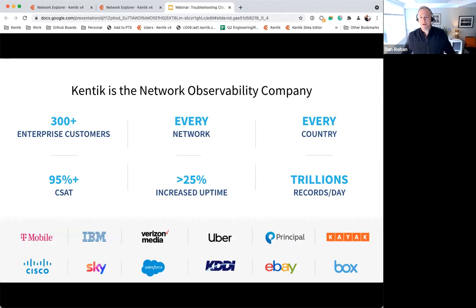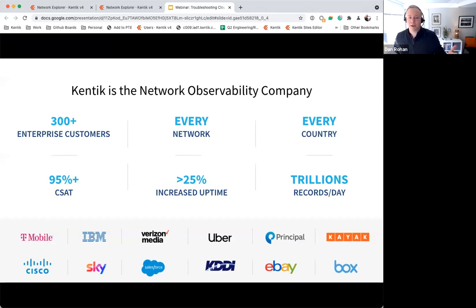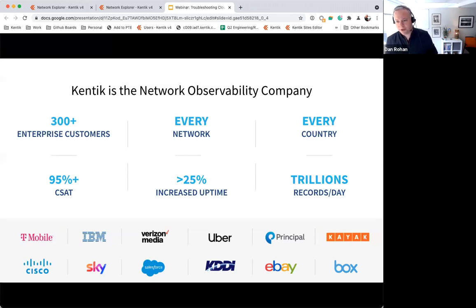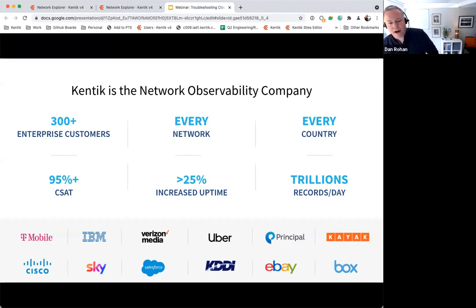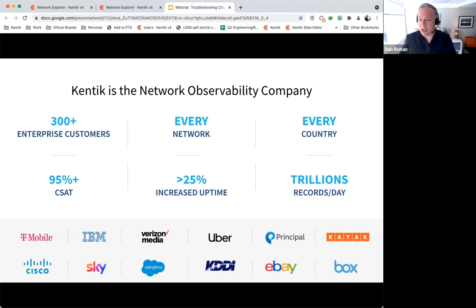You can build this on your own, or you can buy Kentik. If you choose Kentik, you're getting network observability from the company that coined the term. We've got 300 companies using our product today — from huge service providers, some of the largest in the world, to amazing SaaS and enterprise household names. We operate globally, ingesting trillions of records every single day. Customer success is a huge part of what we do — we've got 95% customer satisfaction scores, comparable to companies like Southwest and Nordstrom. Our average customers see a 25% increase in uptime.